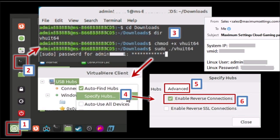Then it should open the VirtualHere client program. Right click on the USB hubs, then click on specify hubs. Click on advanced, then check mark the box for enable reverse connections. The purpose of this is to connect to your local PC using the static IP of the cloud server instead of the IP address of your local computer because our computers at home may not have static IP. So this is the alternate way which is to use the static IP of the cloud server.